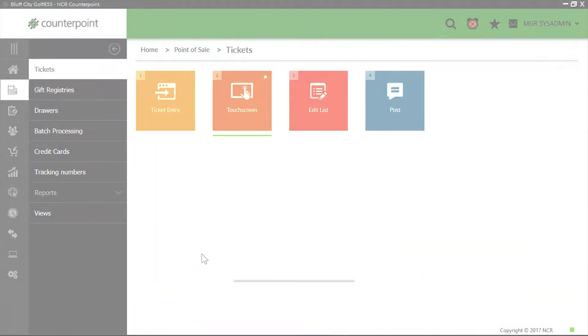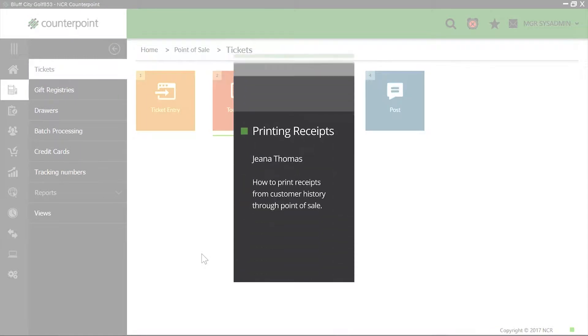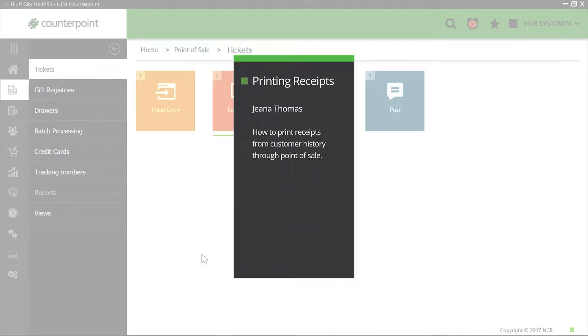Hi, it's Gina with your note of the week. This week's topic is printing receipts from customer history through point of sale.